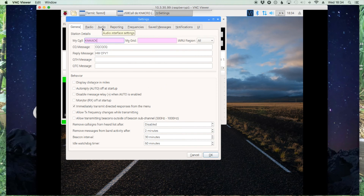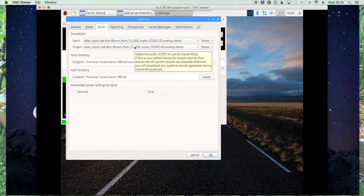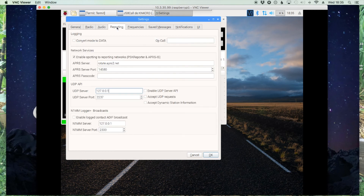We'll go over to audio and double check — it did pick up my USB audio codec, which is my SignaLink, so I'm good there. The next thing we want to do is click on the reporting tab.